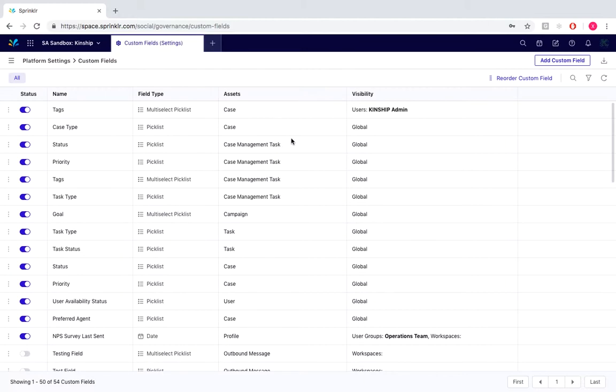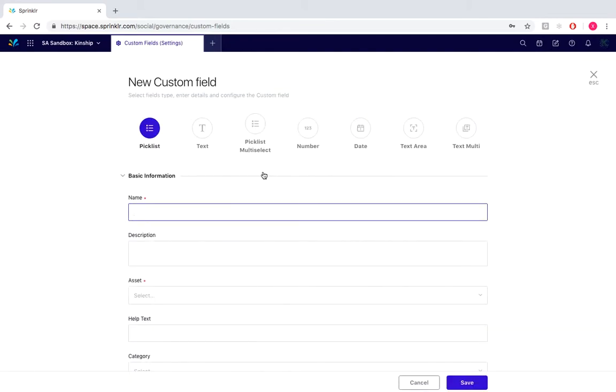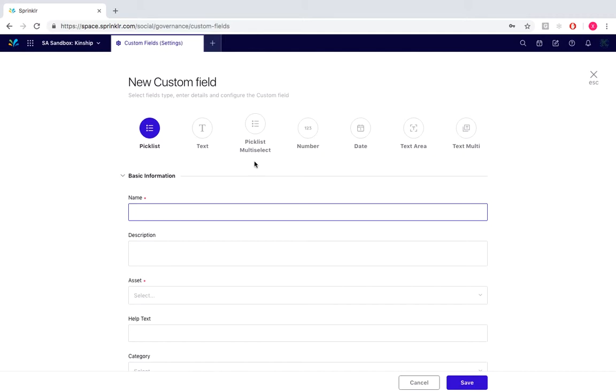So to create a custom field, we would go to the top right of the screen and click add custom field. We would generally either select pick list for individual or pick list multi-select for multiple content themes.